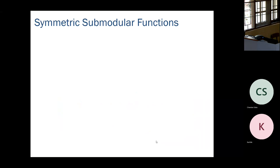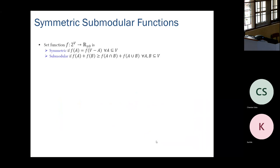Let me begin by introducing symmetric submodular functions. A set function defined over a finite set V is said to be symmetric if for every subset A, the function value on A equals the function value on the complement of A. It is submodular if for every pair of subsets A and B, the sum of the function values on A and B is at least the sum of the function values on their intersection and union.